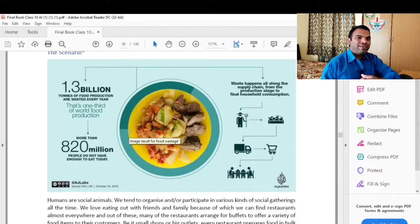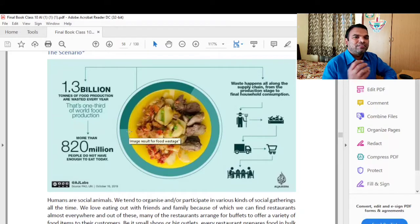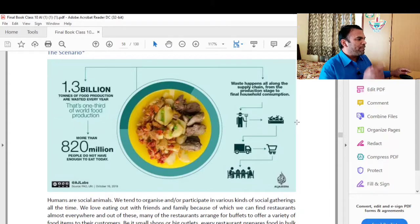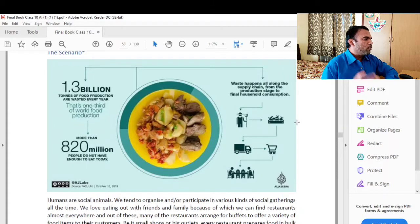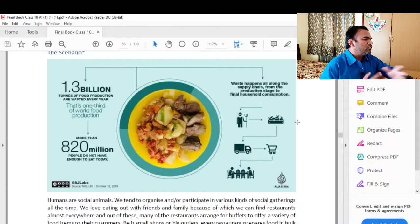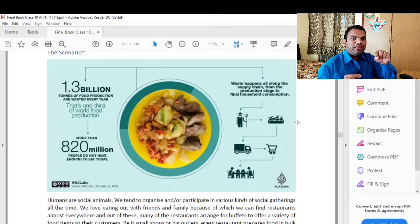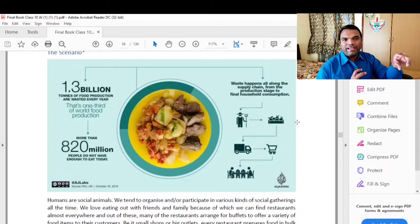How will we solve this problem? We will see what happens all along the supply chain, from the production stage to the final household consumption. Here we have a whole chain — the supply chain is built from production to consumption.